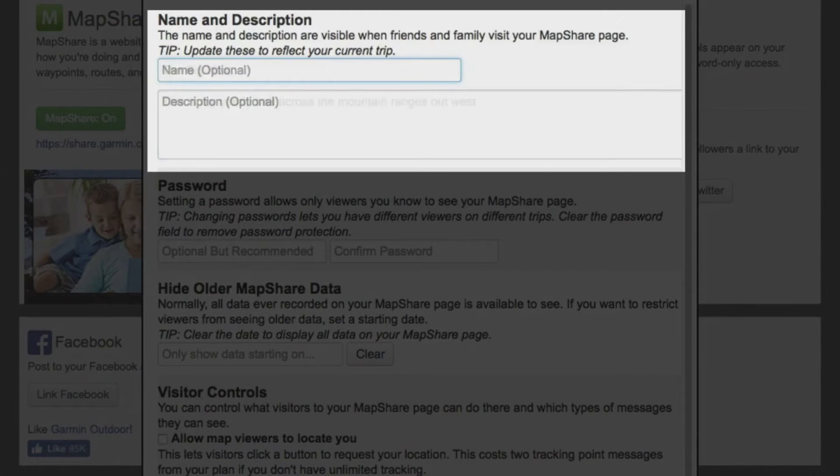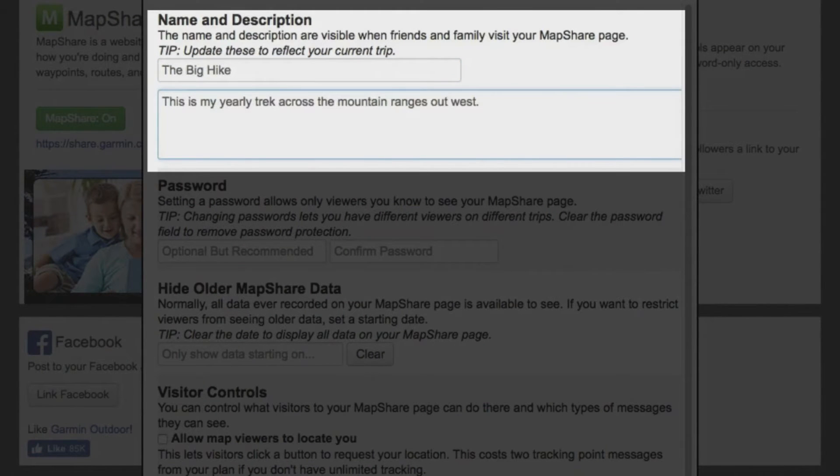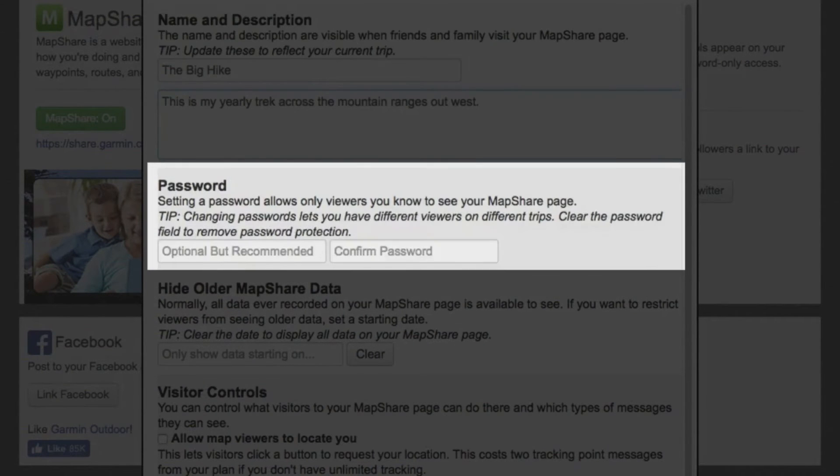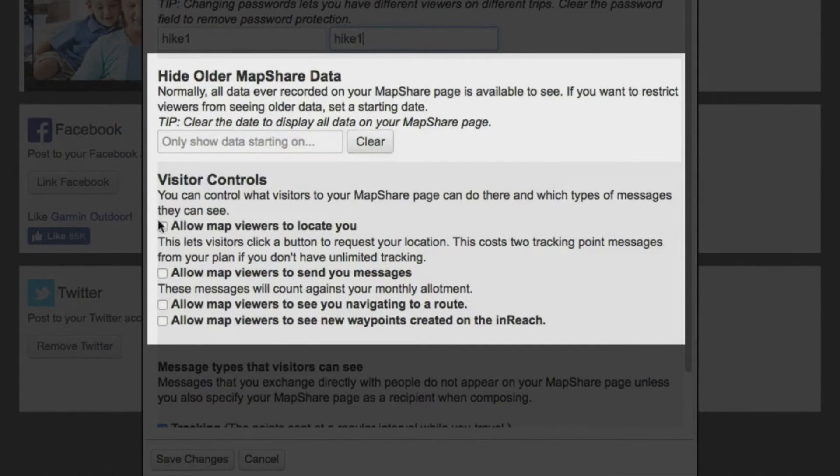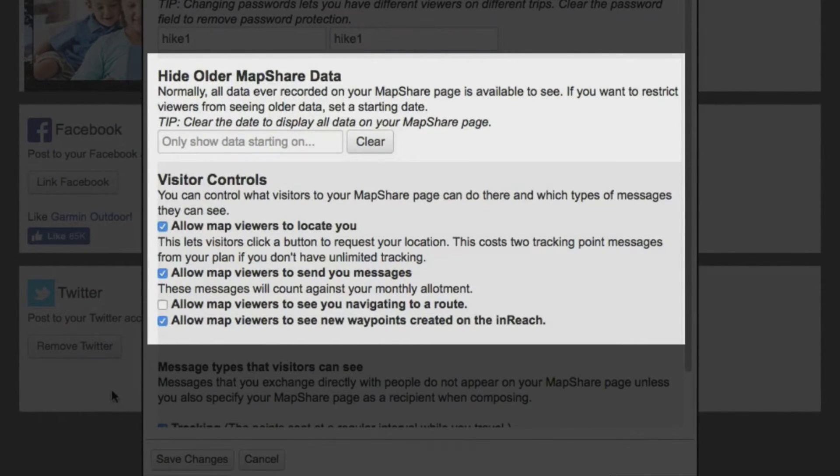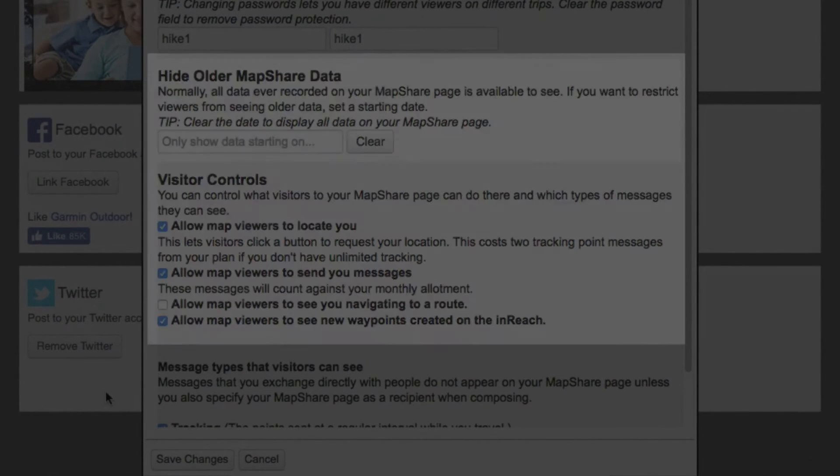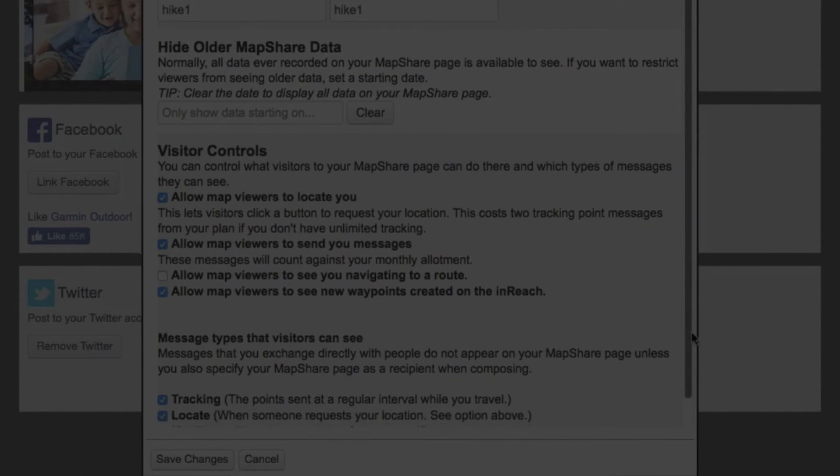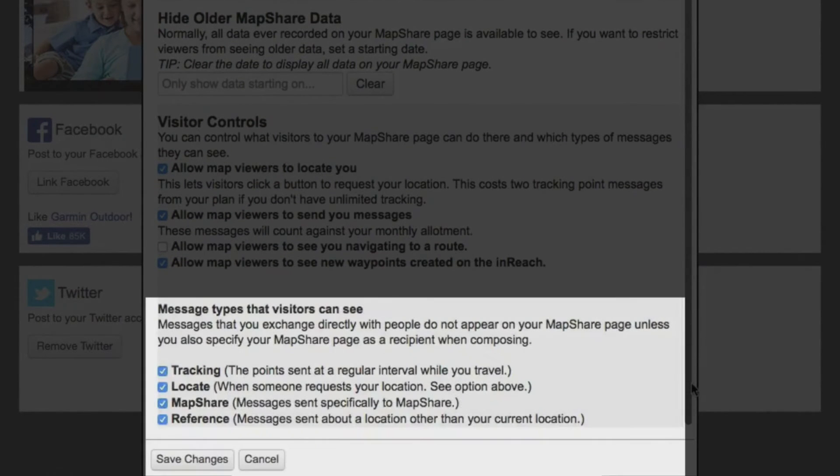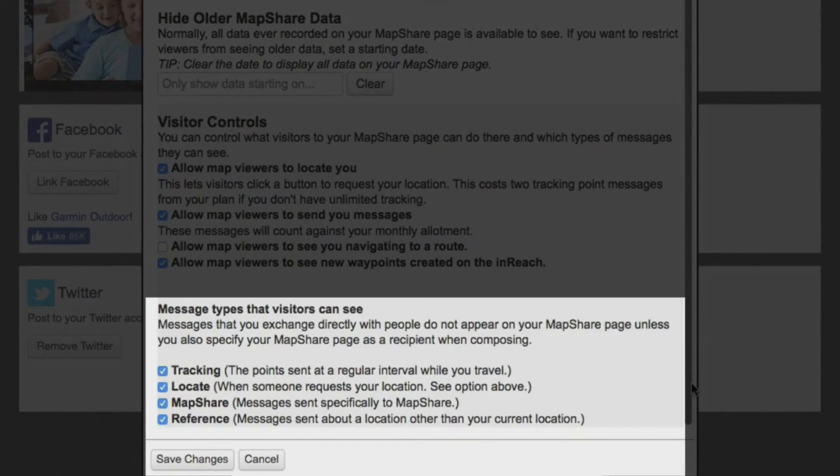You can add a name and description to your page as well as set up a password or hide old MapShare information. Even control how much or how little information your followers can see. Make sure you save your changes when you're finished.